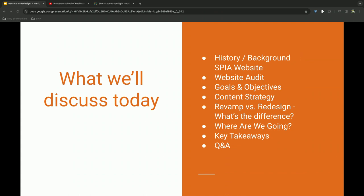So today we have a lot to discuss and discover. First we'll start out with a little bit of history and background of the SPIA website. Then we'll dive a little bit into a website audit, how that translates to the goals and objectives and a content strategy. And then the meat and potatoes of today's conversation is revamp versus redesign. What's the difference and what are the pros and cons of that? Then I'll discuss where I think we're going and what the future holds and then wrap up with some key takeaways.